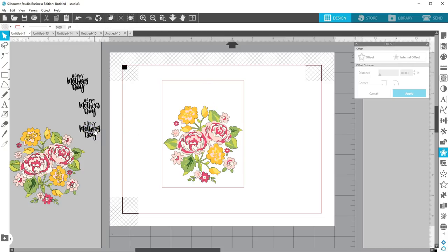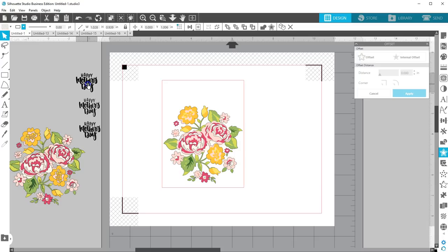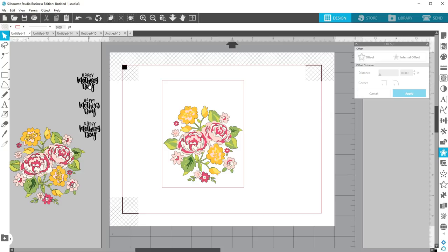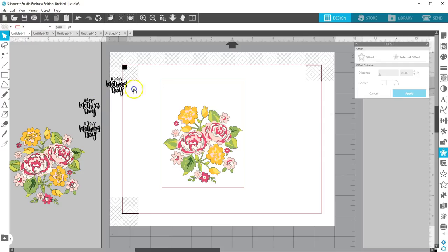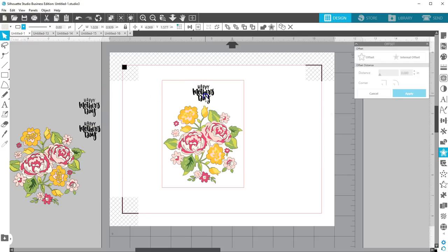Those are 4 ways to fill in text so it can be foiled. Now we're ready to print and cut, then add the foil. Now we're in the same place with our card no matter which method you used to fill in your text with closely spaced lines. The flowers are in color and have some kind of visible line around them that can be foiled, and we have a sentiment ready to be foiled.